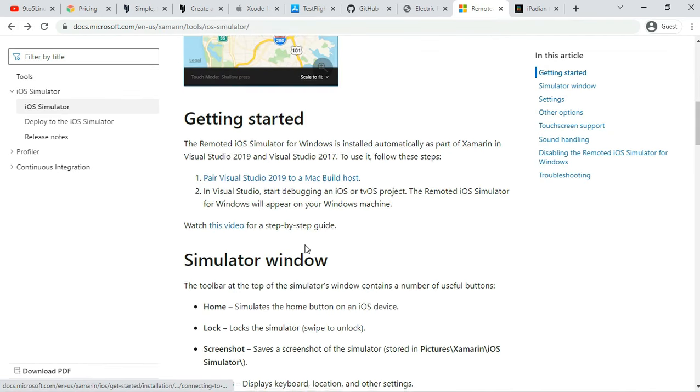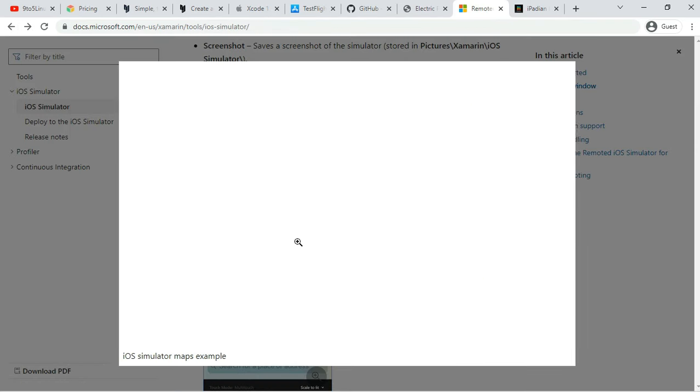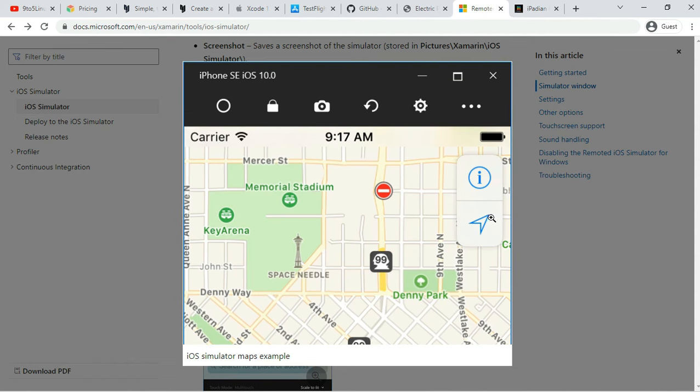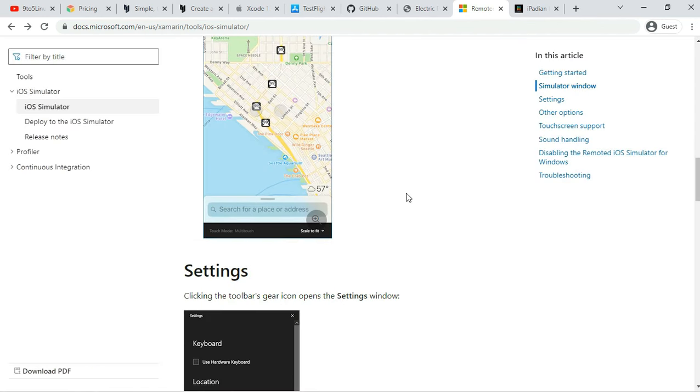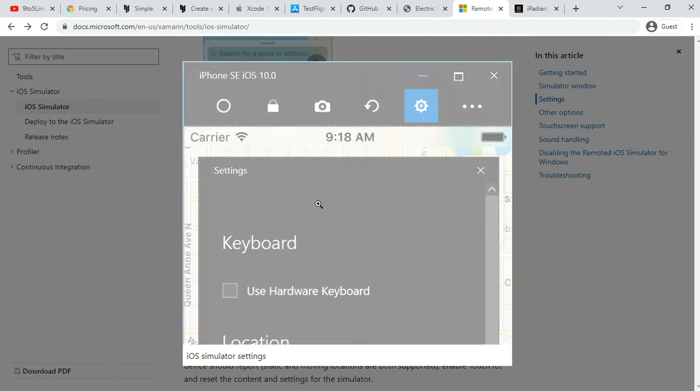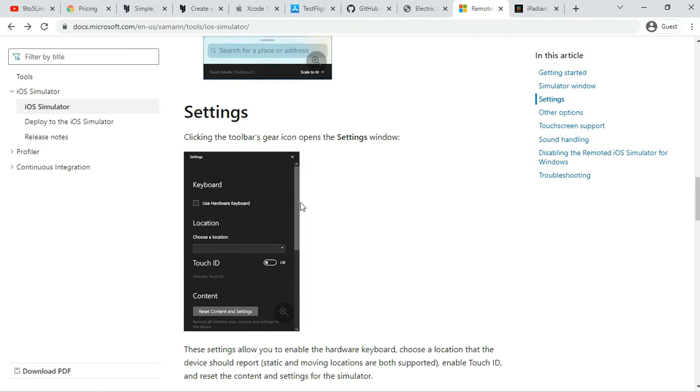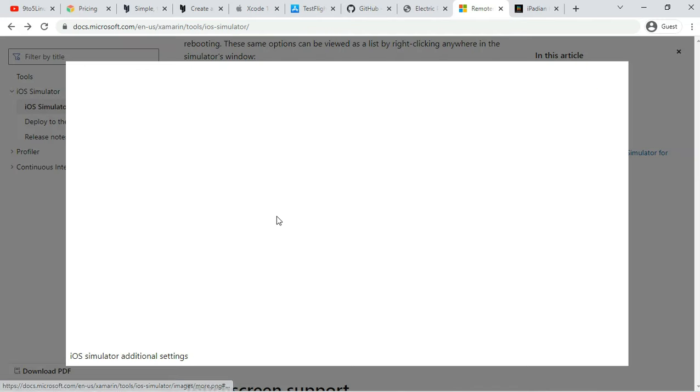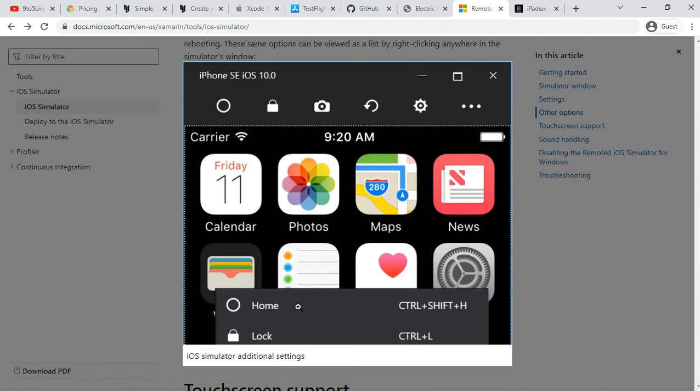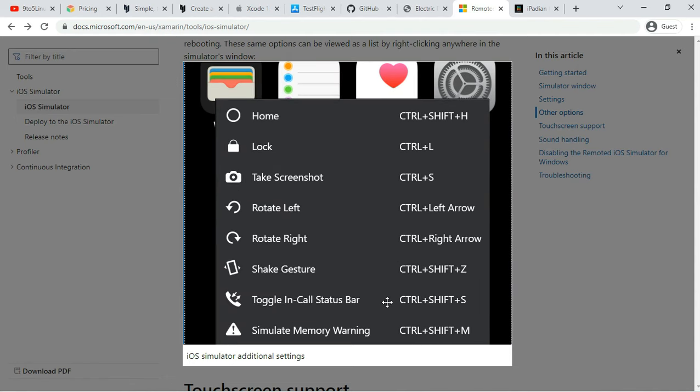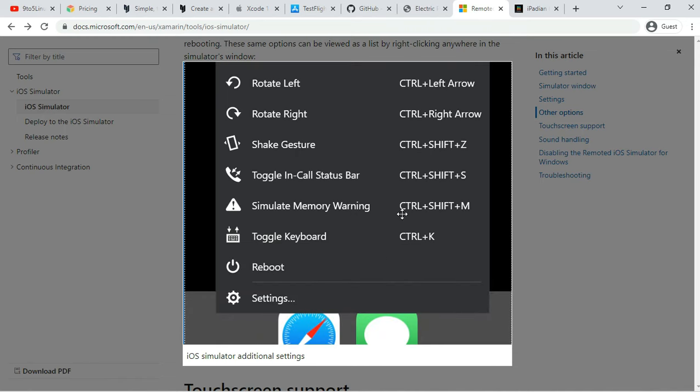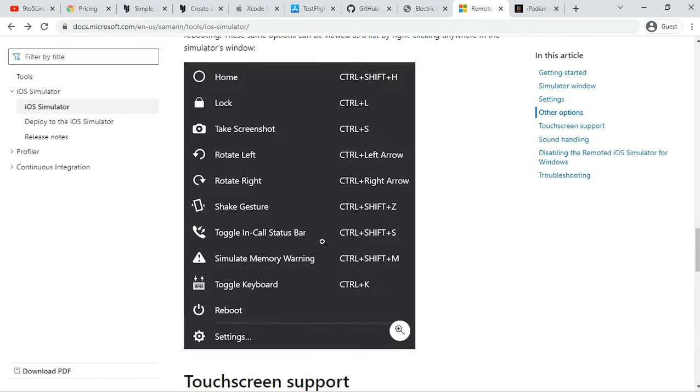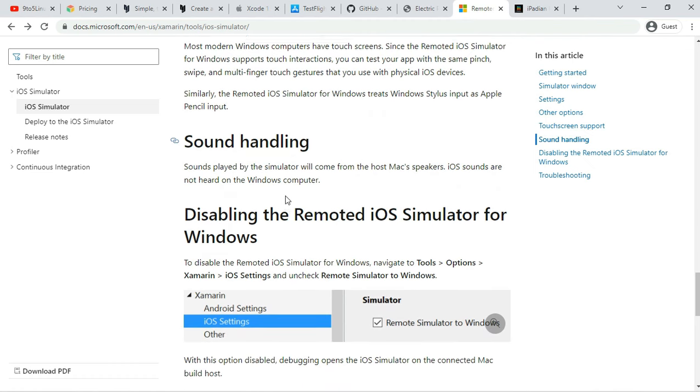Microsoft has detailed documentation available on its website that users can follow and test their apps with the iOS simulator. The tools window shows a useful toolbar at the top that has useful options like Home, Lock, Settings, and Screenshot. From Settings, you can enable Touch ID-like functionality, simulate static and moving conditions, shake gestures, rotation, etc.